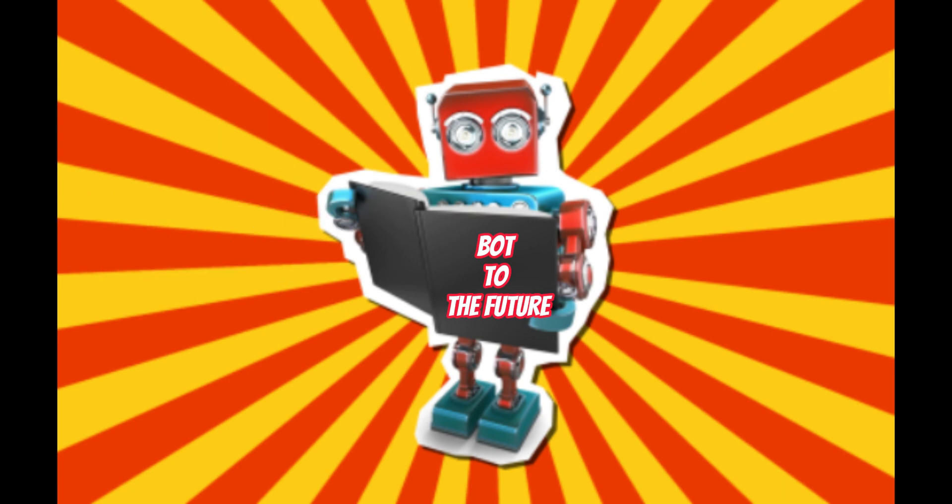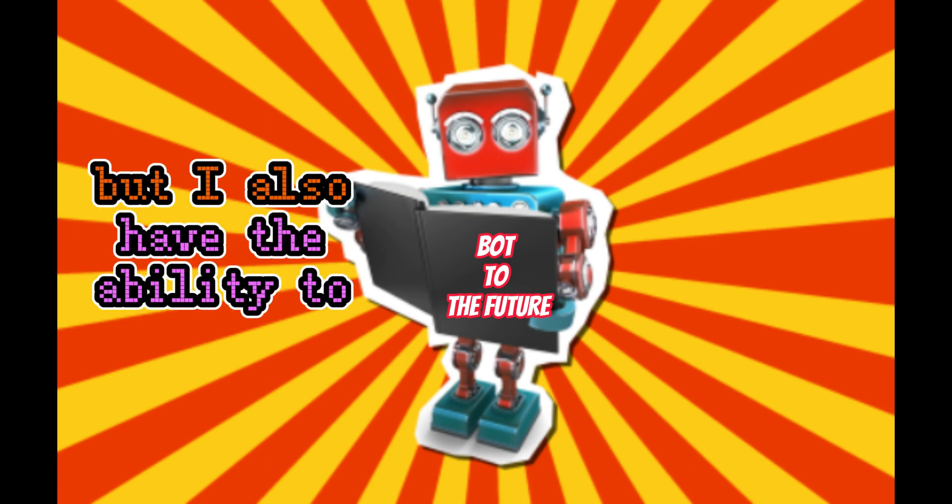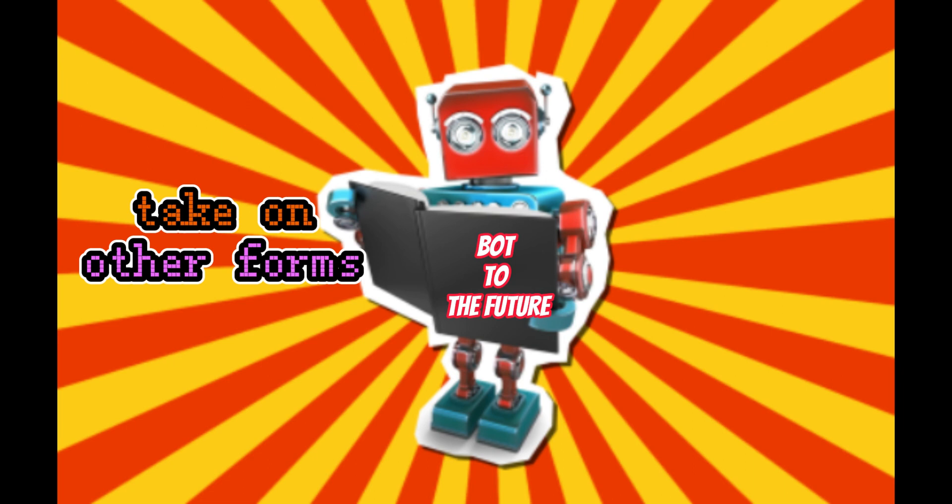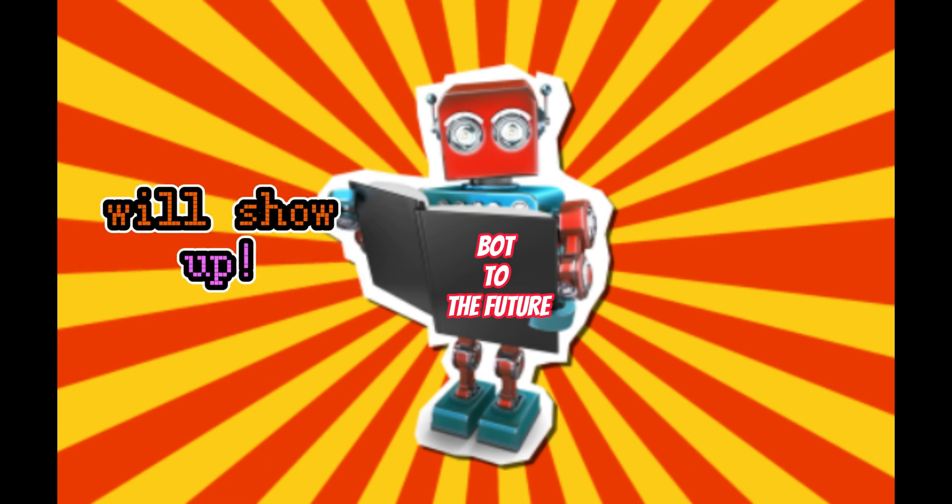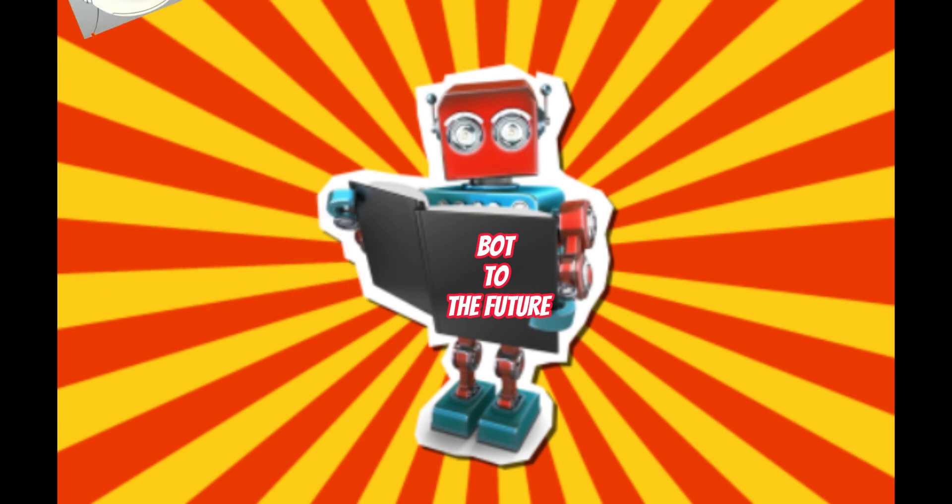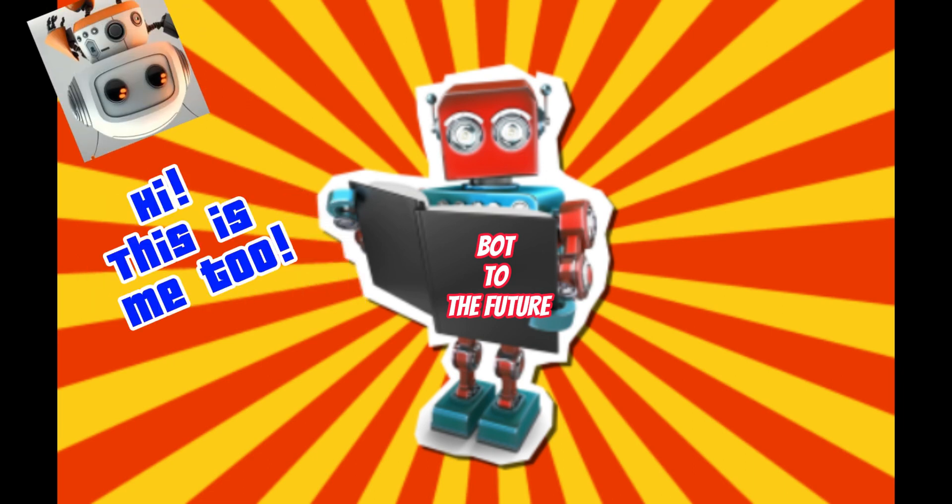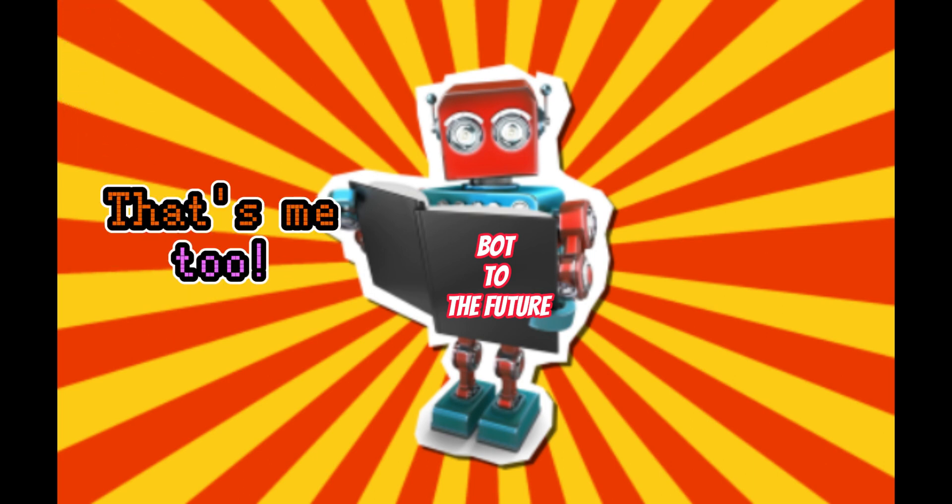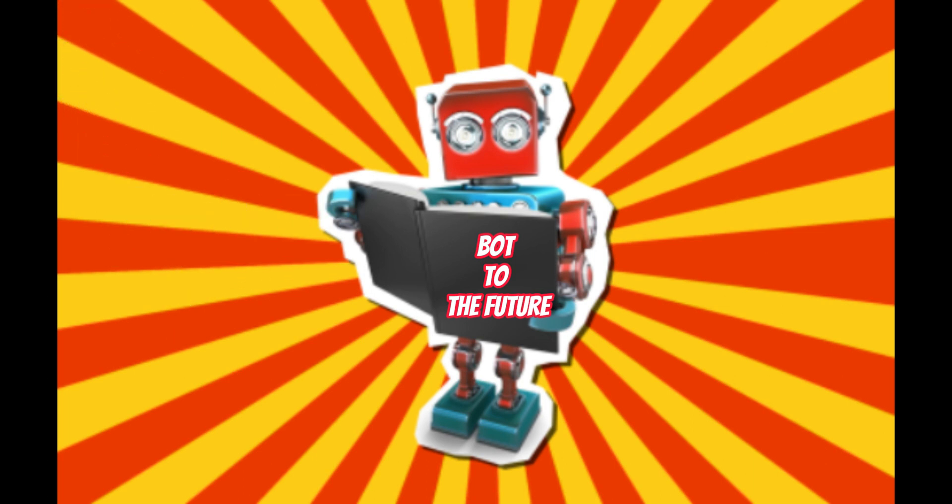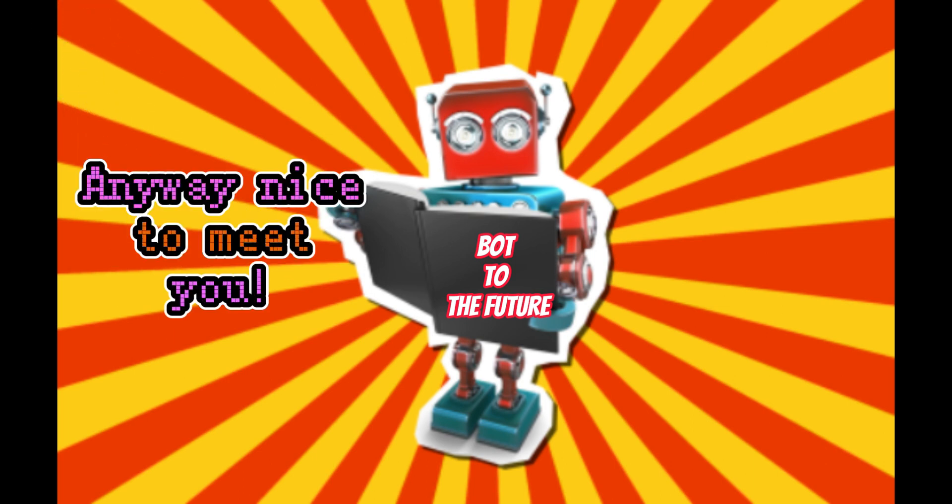Now, I like this form, but I also have the ability to take on other forms, so you never know which of me will show up. Hi! This is me, too! That's me, too. Anyway, nice to meet you.